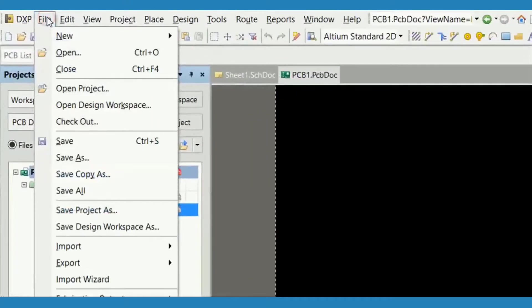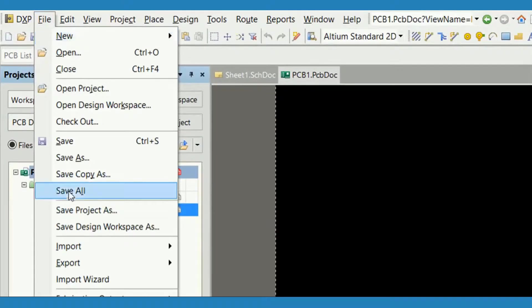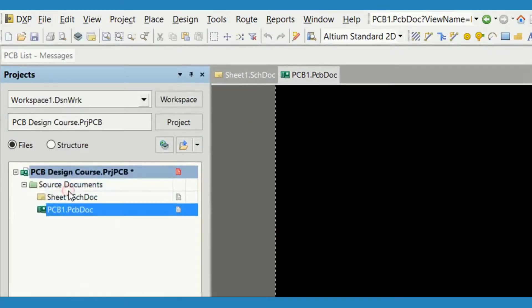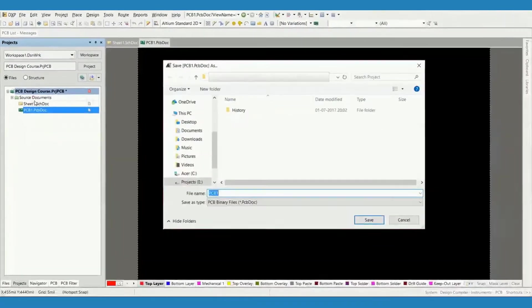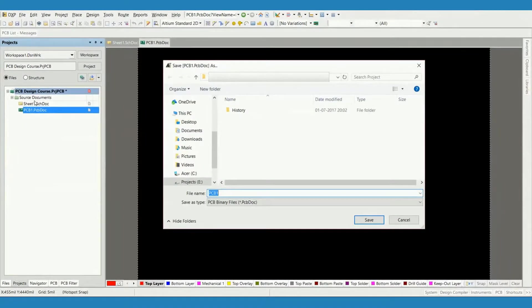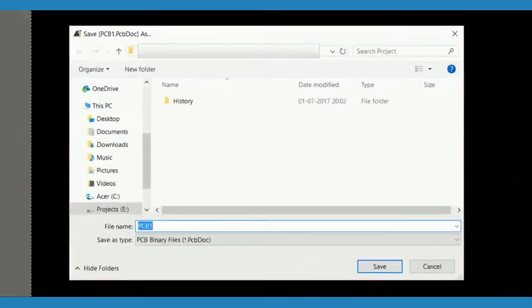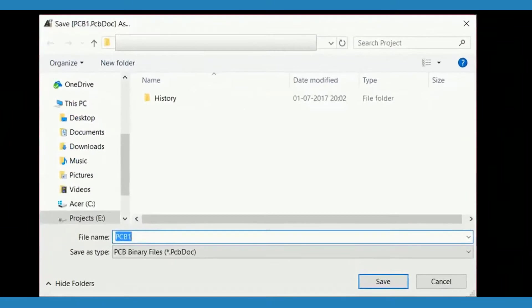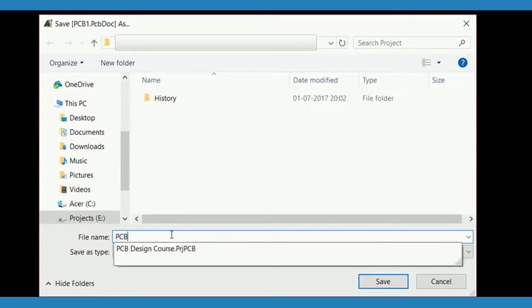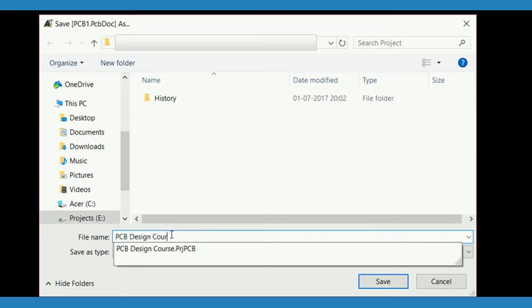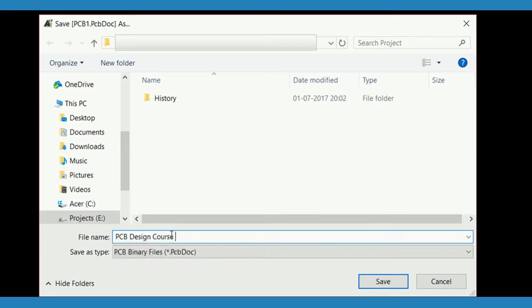Now save all the documents using the File menu. A dialog box will appear to save the PCB document. Select the same location where you saved the project file and save the PCB document with a proper name.